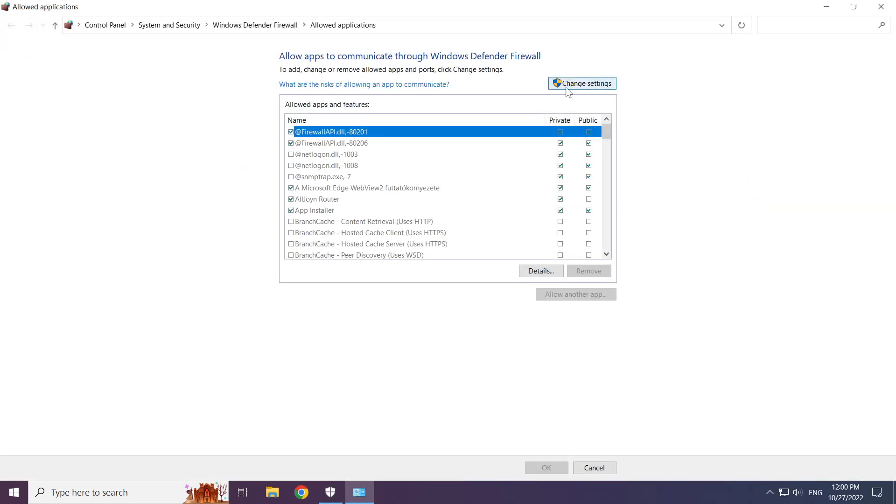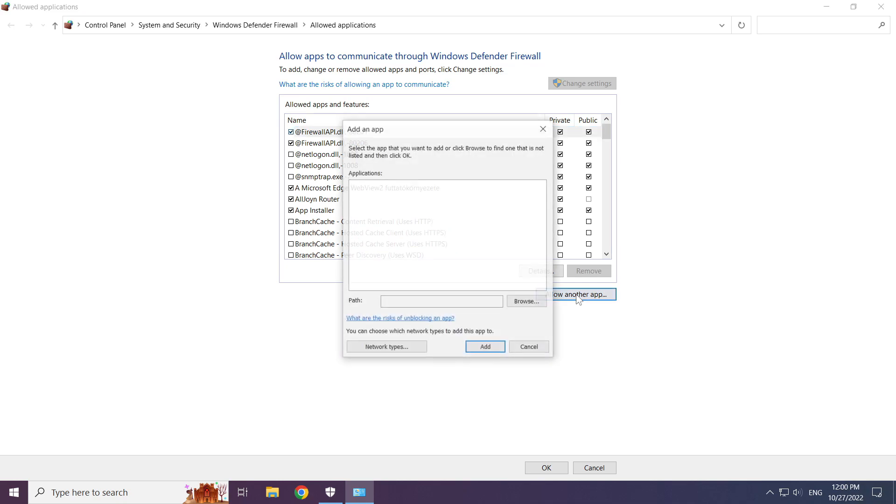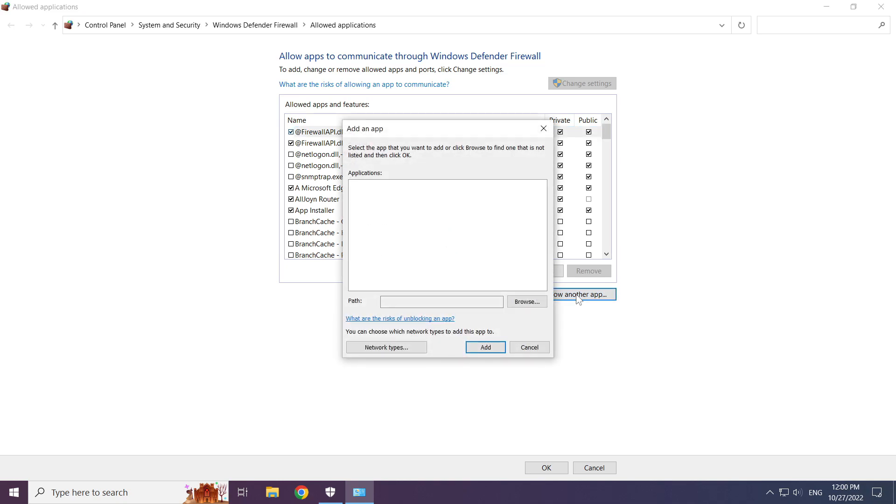Change settings. Allow another app. Click browse.